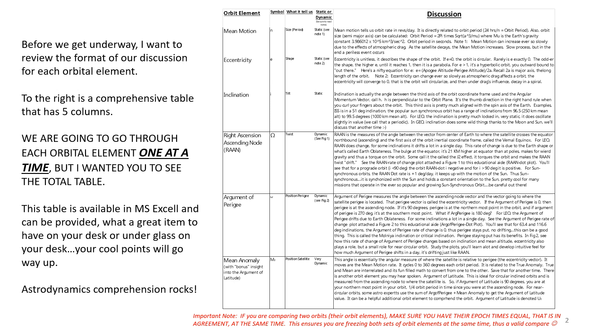It summarizes some of the key aspects: the orbit element, its symbol we use, what it tells us, whether it's static or dynamic. That might be a new term to you. Static, it's pretty much staying the same. Dynamic, it's changing, maybe a little, maybe a lot. And then the discussion.